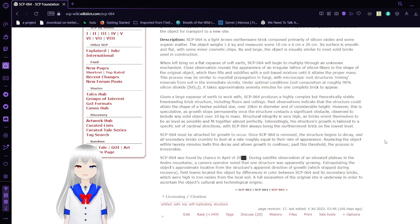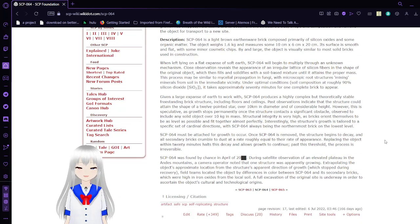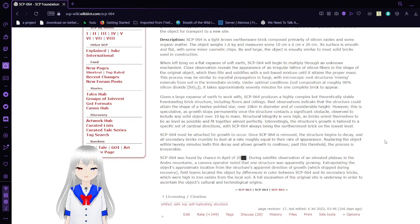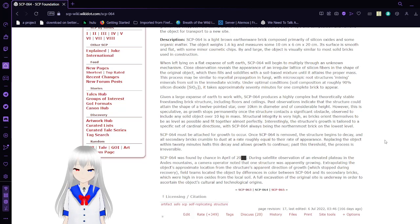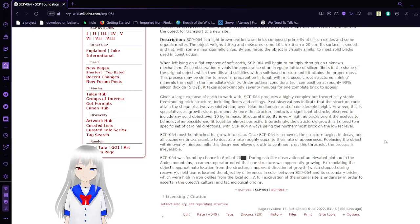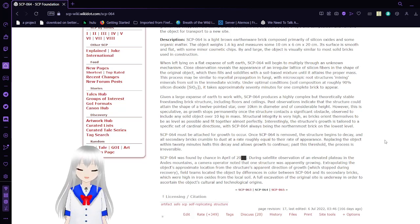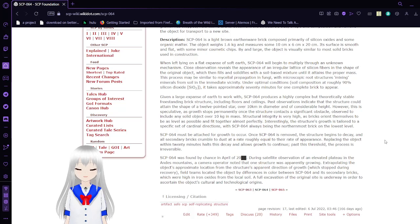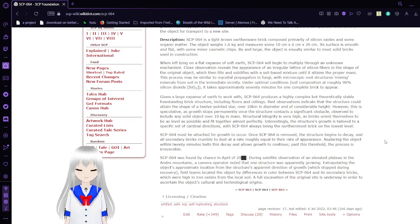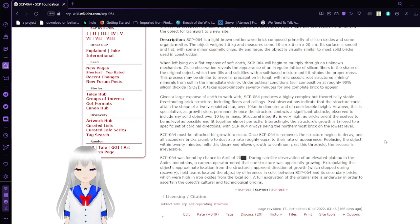Description. SCP-64 is a light brown earthenware brick composed primarily of silicon oxides and some organic matter. The object weighs 1.6 kg and measures 10 cm x 6 cm x 20 cm. Its surface is smooth and flat, with some minor cosmetic chips. By and large, the object is visually similar to most solid bricks used in construction.